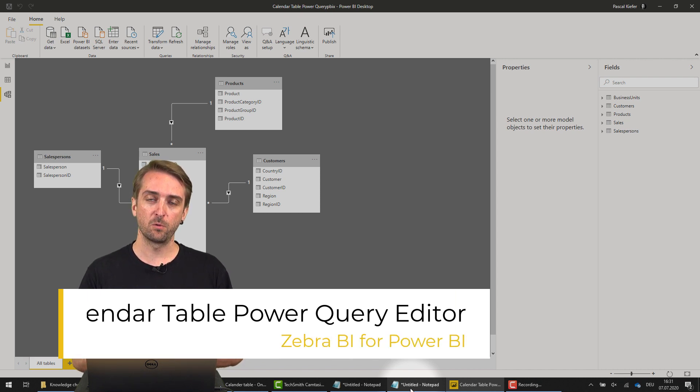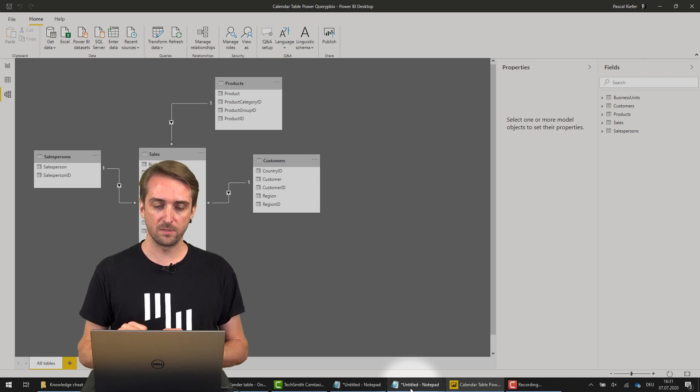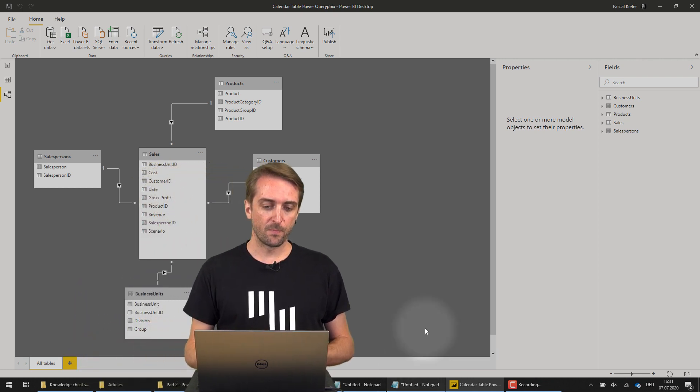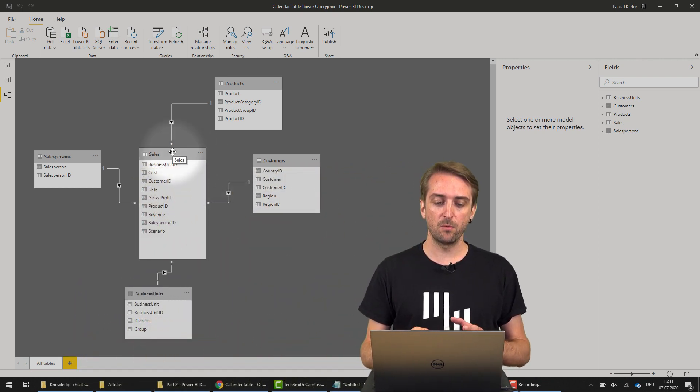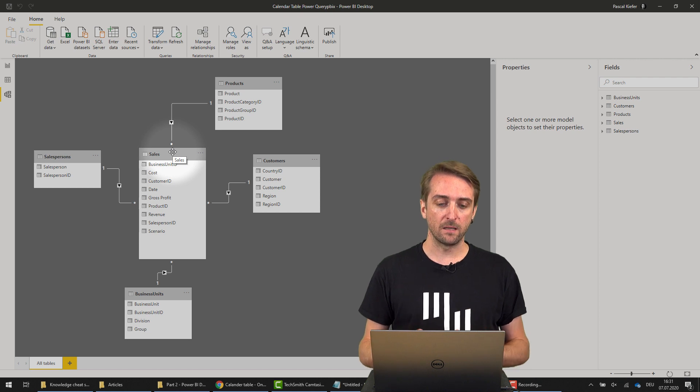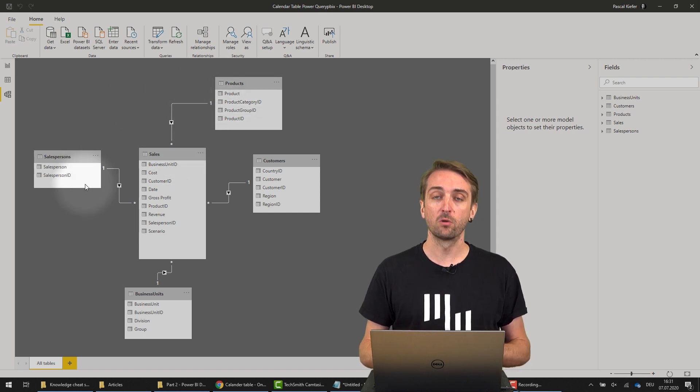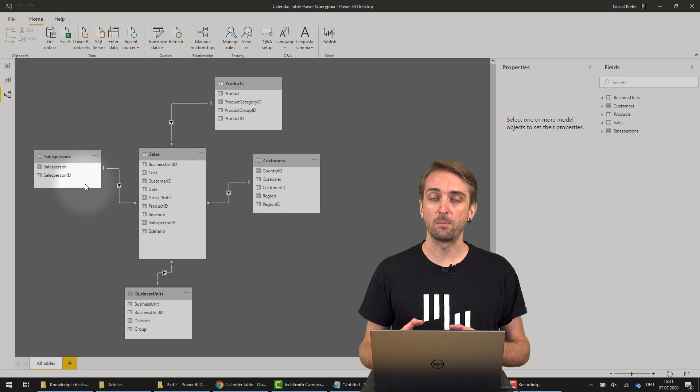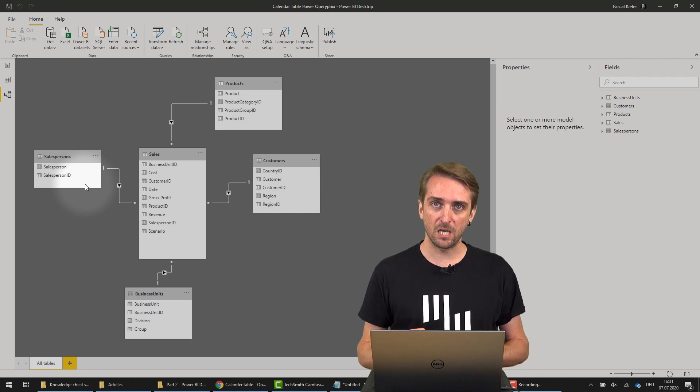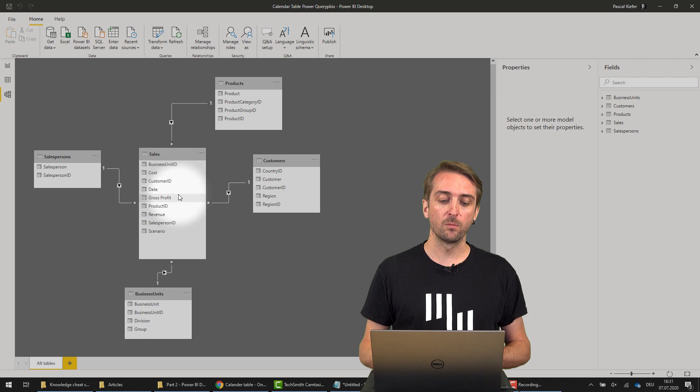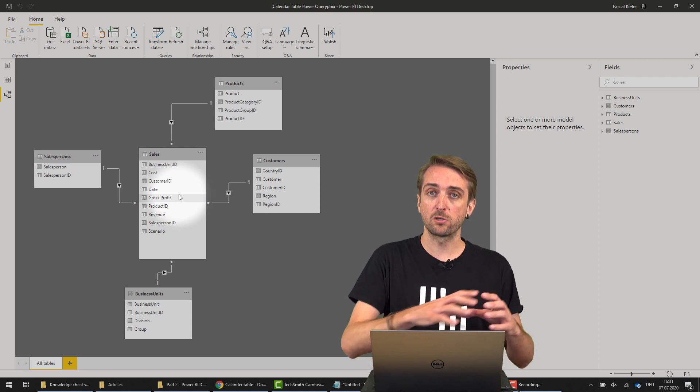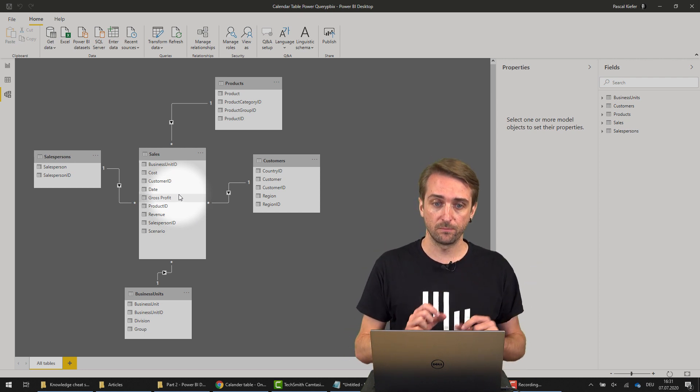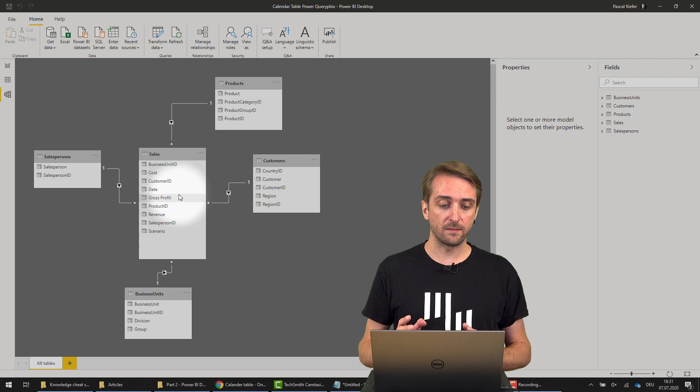But first, let's look at what we have in our data model at the moment. I have a basic sales table, which is our facts table, and around it we have four different lookup tables or dimension tables. What's missing is the calendar table linking the date column from the sales table to the actual lookup table. So let's see how to create that.